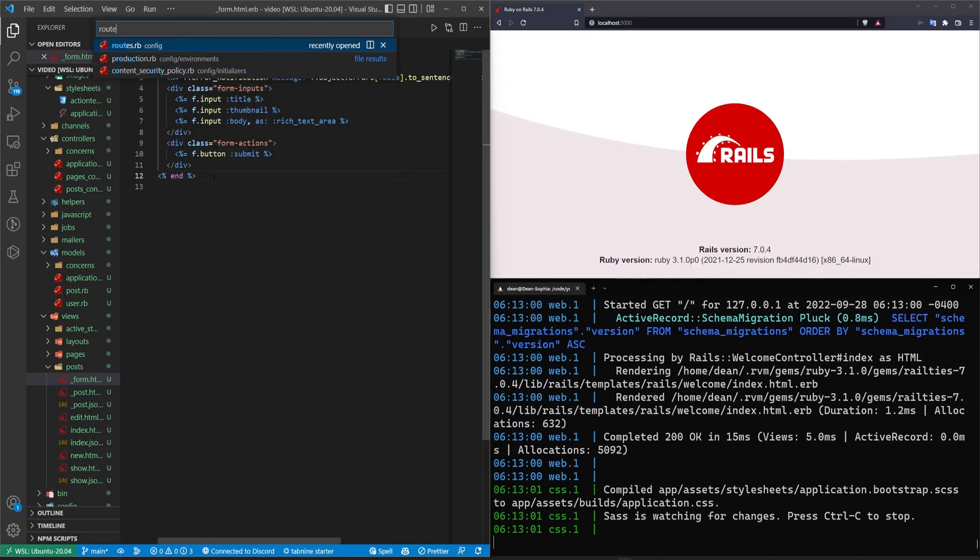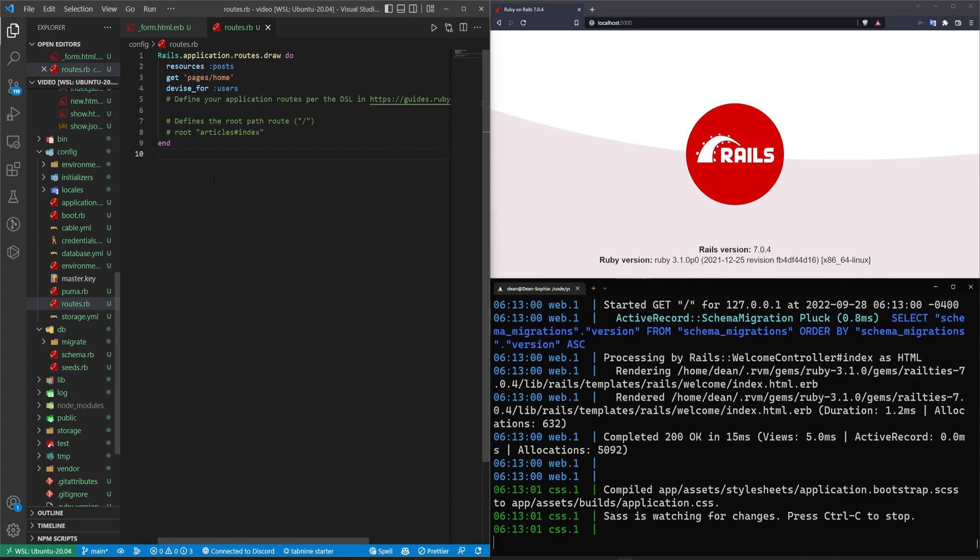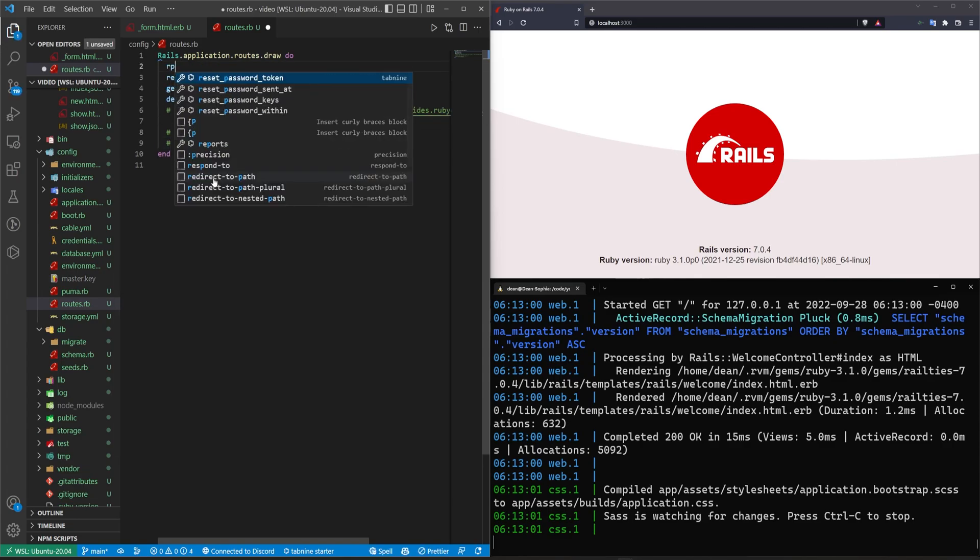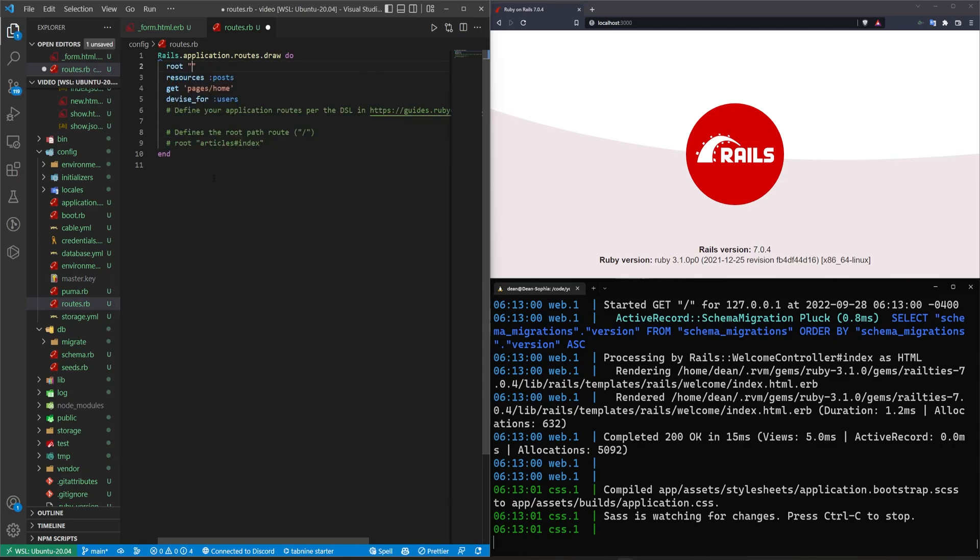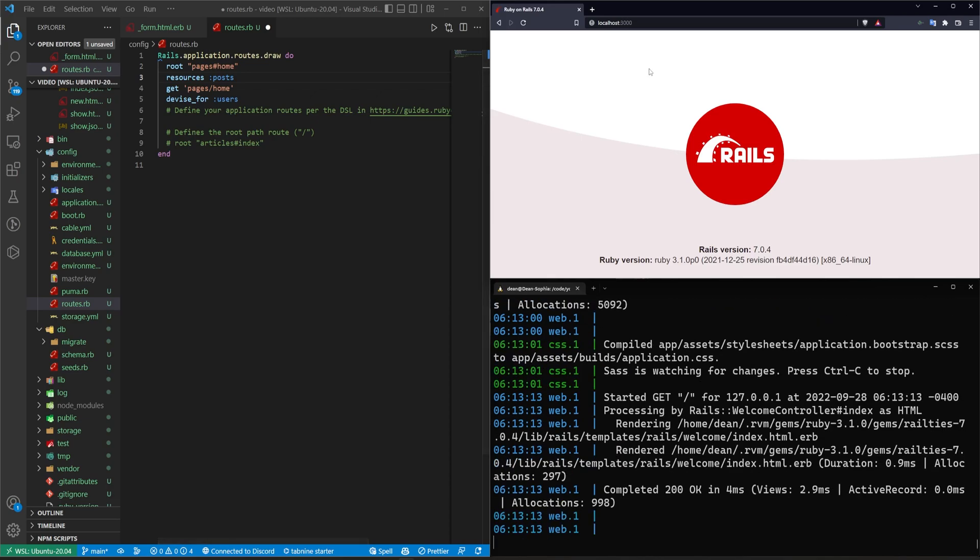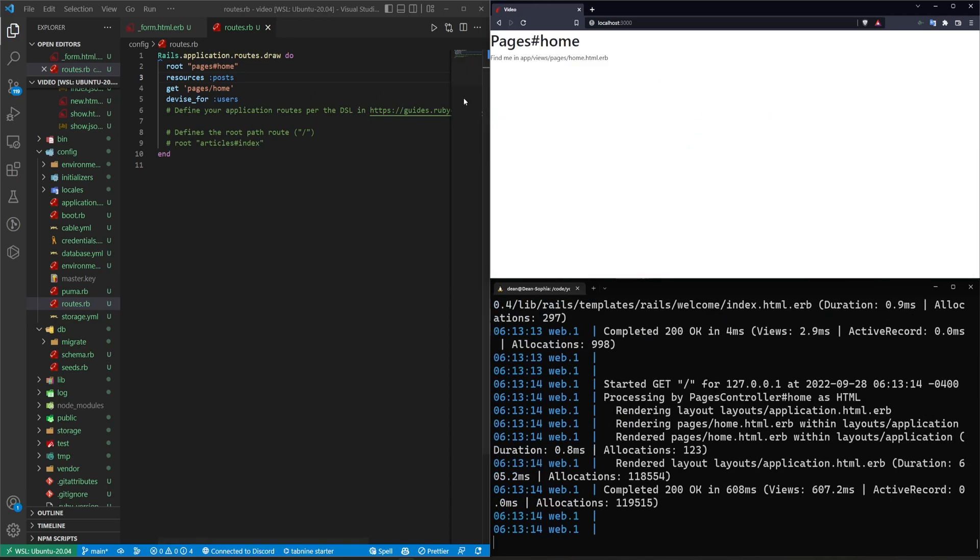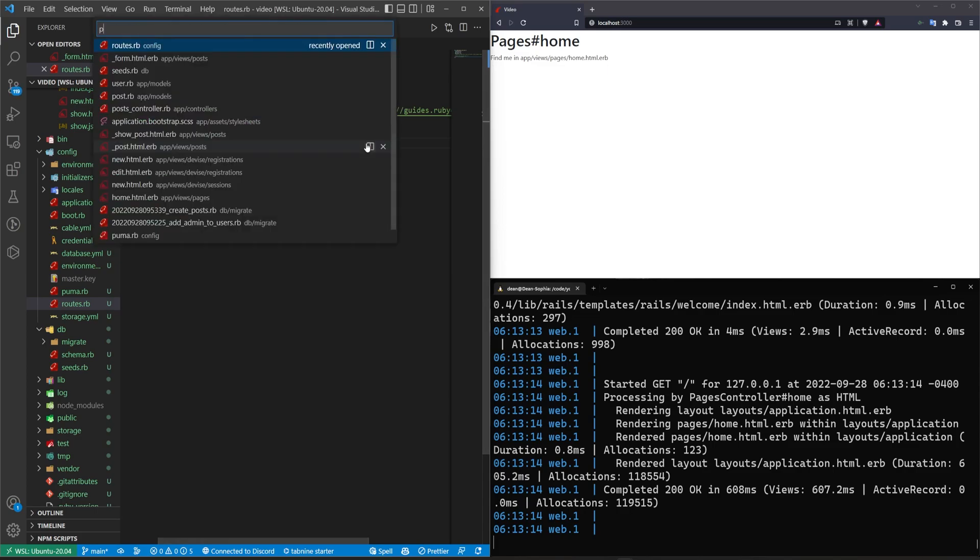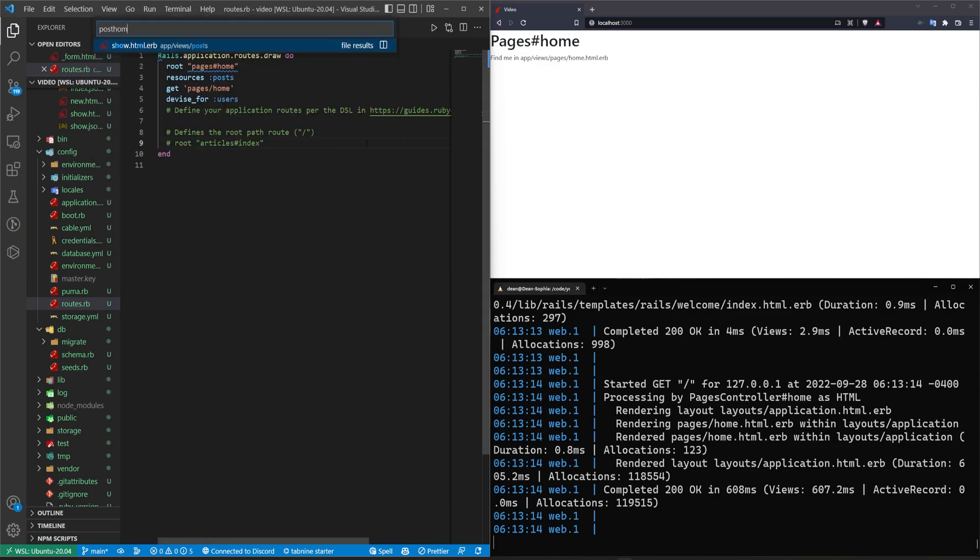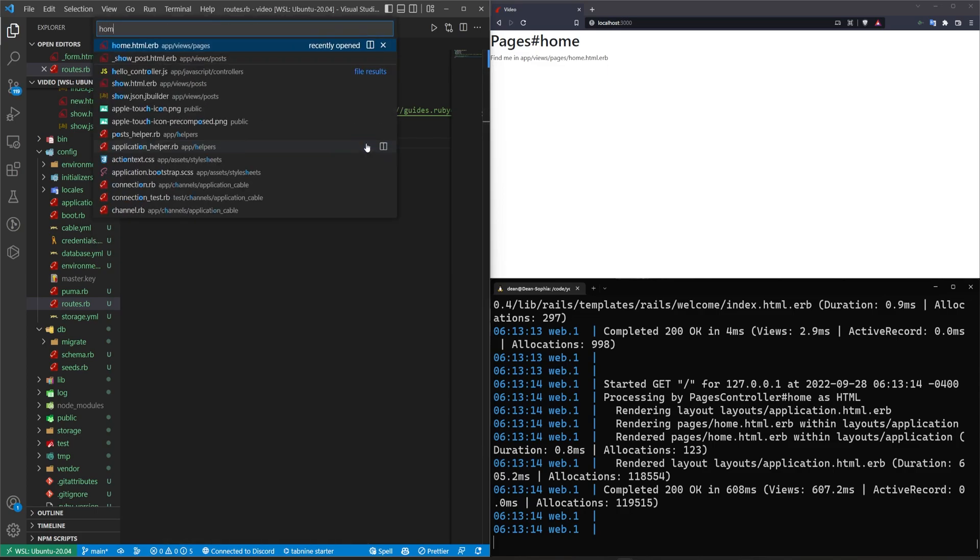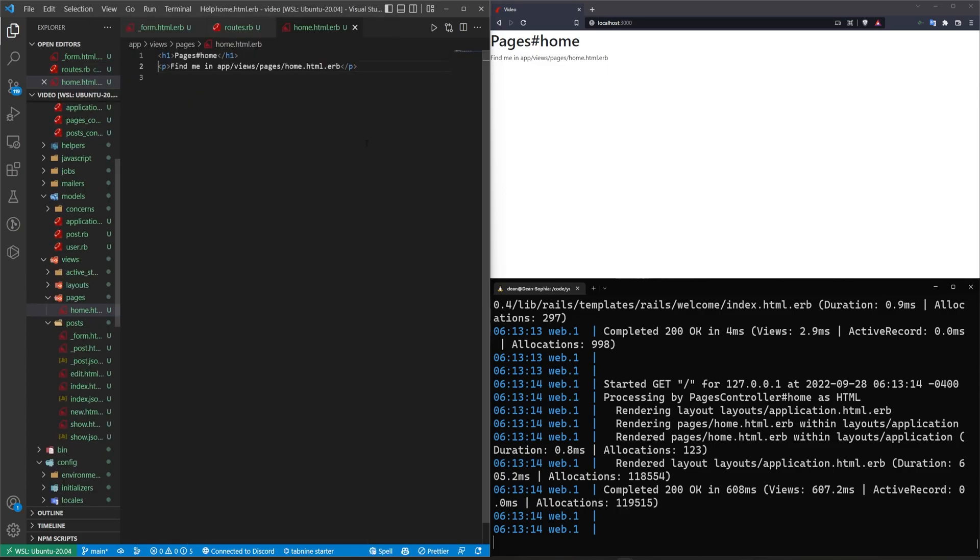Then come into my routes.rb come up here and I'll say this has a route to the pages controller home action. And I'll go ahead and save that. We'll refresh. And that should take us here. I'm going to go over to the posts homepage, or the homepage. Let me say, this is the blog and you will just say, I don't know,